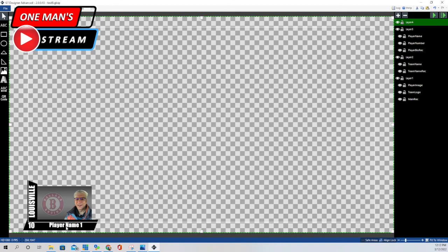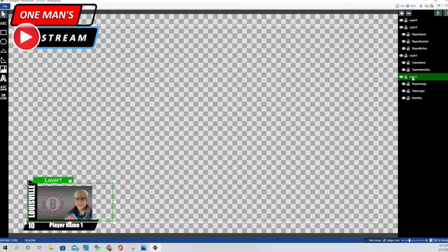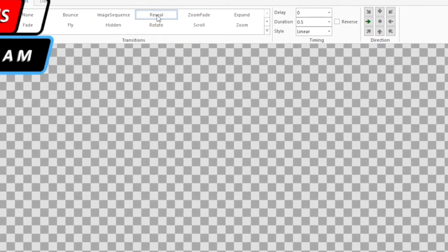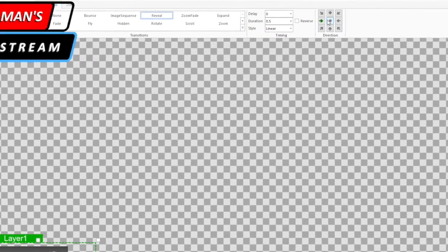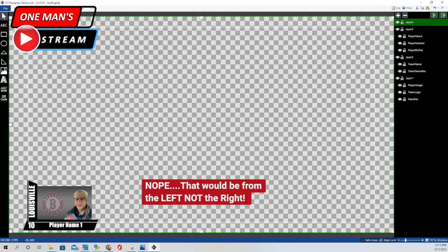Now I'm going to show you the animation I put in here and then show you how to do it step by step. I want the main part to come in first, and then I want the other elements to come in with just a little bit of a delay. For layer one, I go under animations and used reveal with no delay, but I sped up the duration to a half a second — the default is one second. I want it to reveal itself from the right. And you can see that it reveals itself from the right.